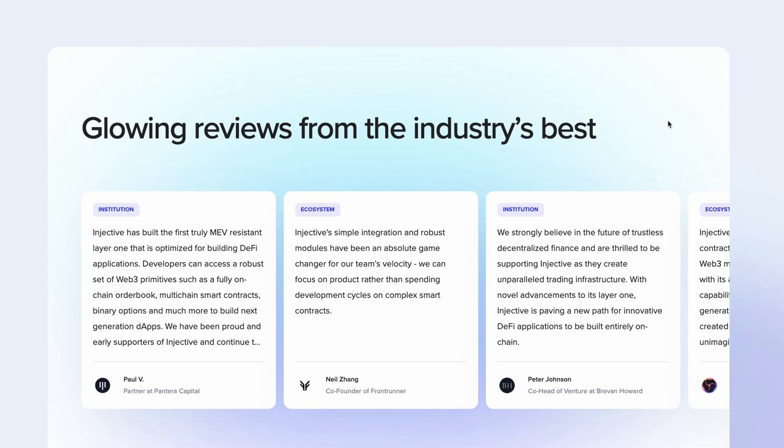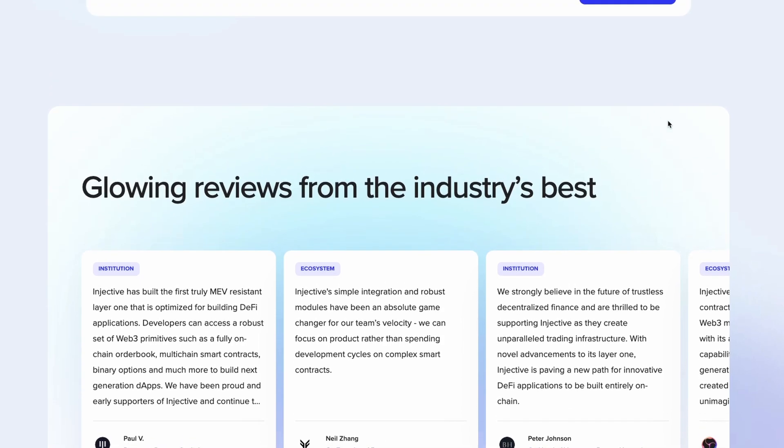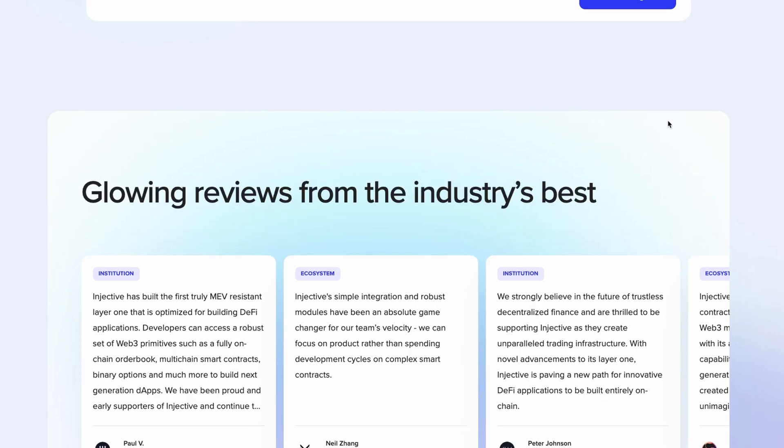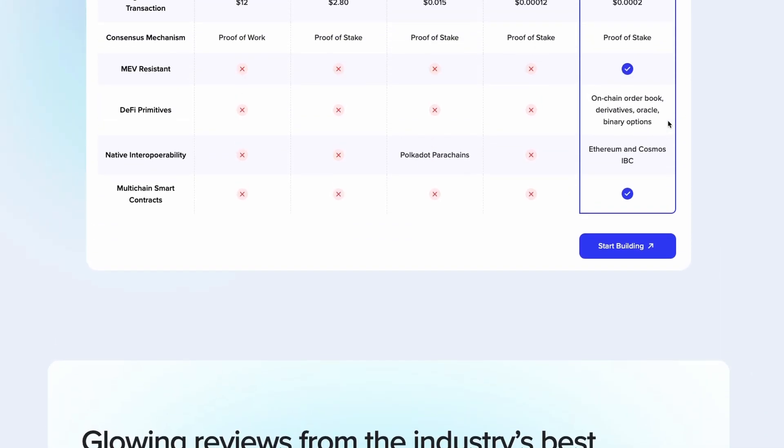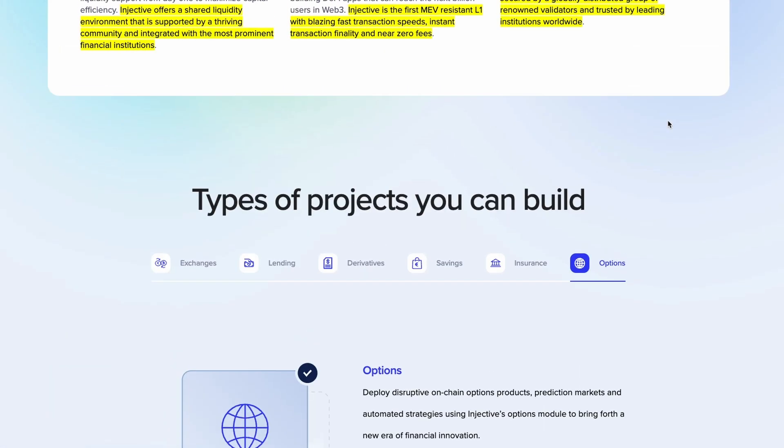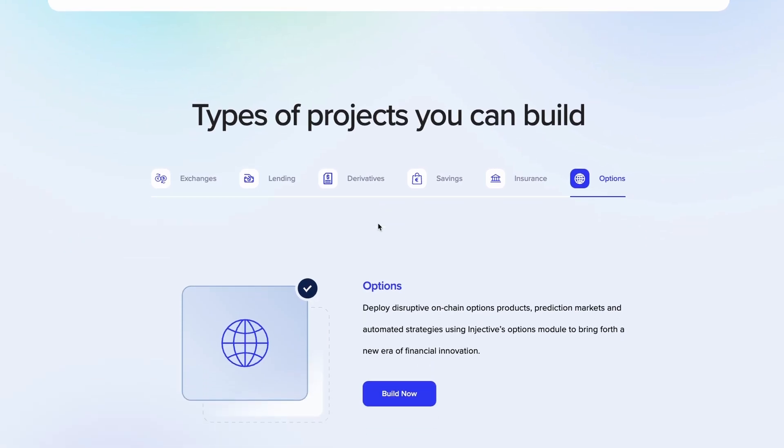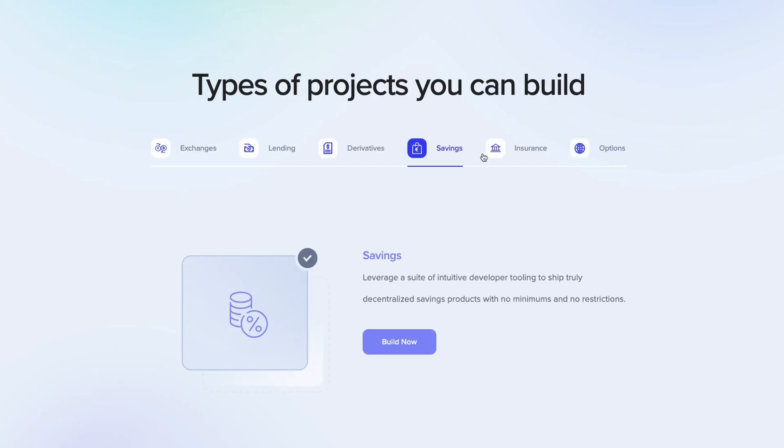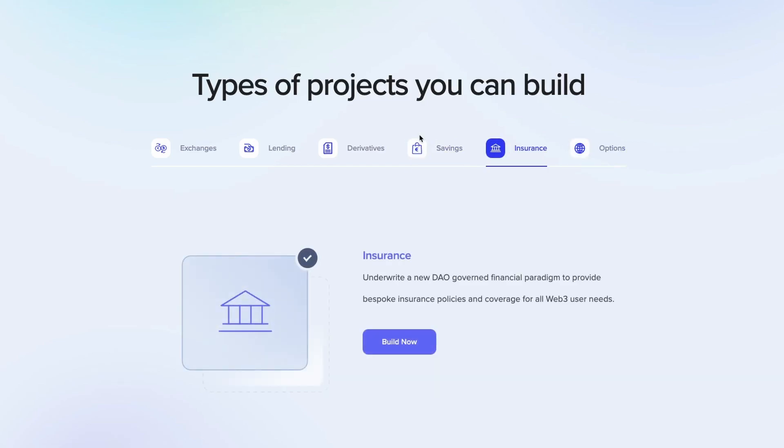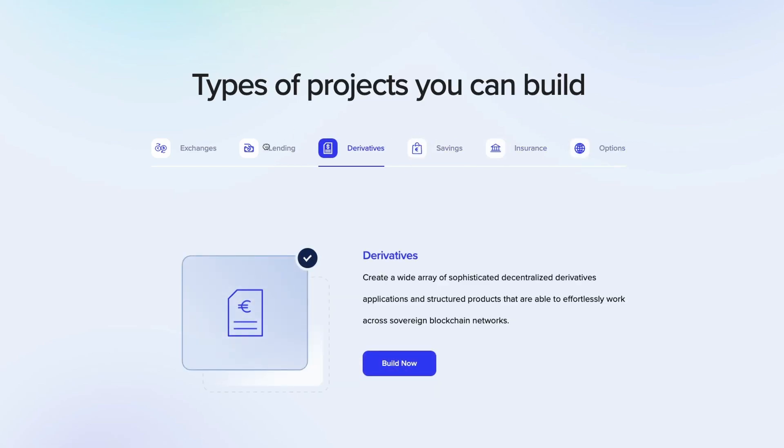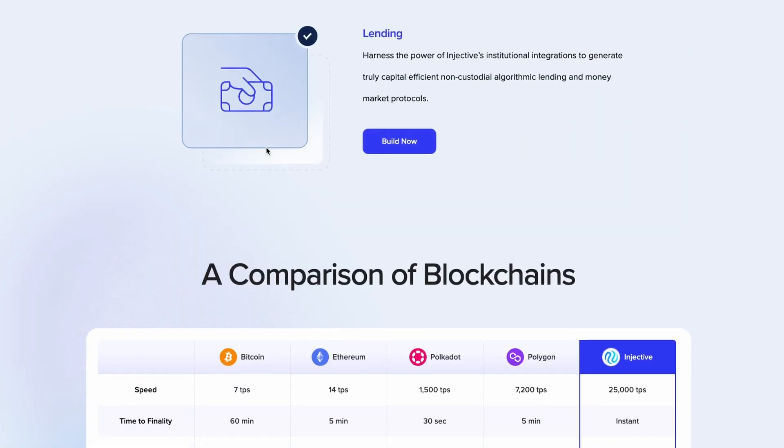It's essential in building decentralized applications that are going to be fair when it comes to trading and building swaps and derivatives. Types of projects you can build are DeFi-based like we've talked about. So exchanges, lending, derivatives, savings, insurance. All these DeFi-specific applications are going to thrive well on Injective.